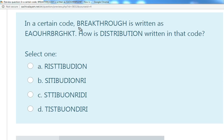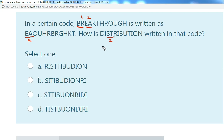Divide the given word into groups of two letters: VR is group 1, EA is group 2. The given code word starts with EA, which is the second group. In 'distribution,' the second group is ST. So the answer must start with ST. There is only one answer which starts with ST, so the answer is C.